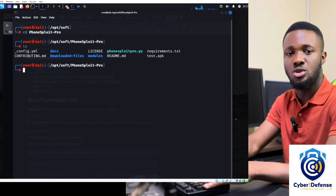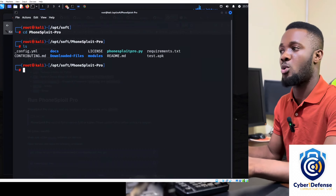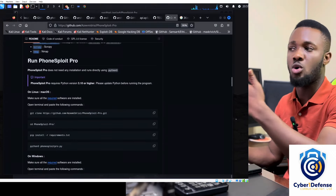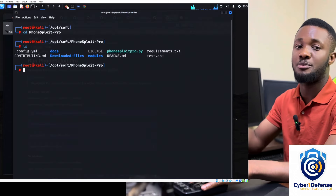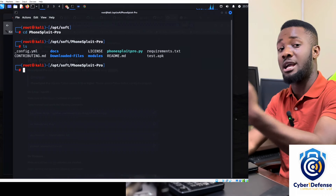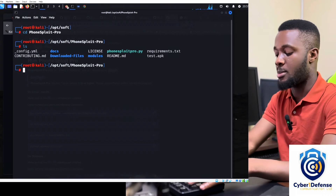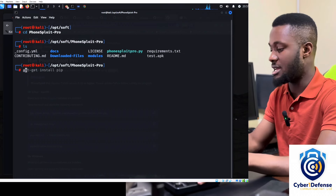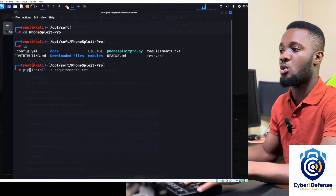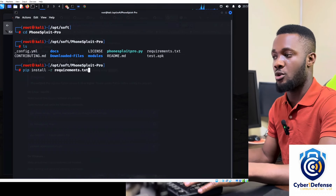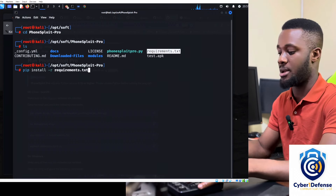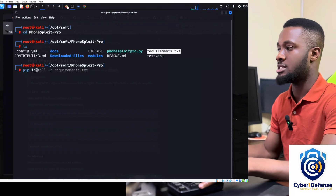Rather than installing requirements one by one, you can install them all using the requirements file. Run 'pip install -r requirements.txt'. But first, make sure pip is installed — you can do 'apt-get install pip'. Then use the pip command to install all requirements at once and press enter.